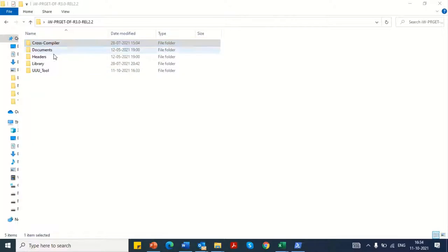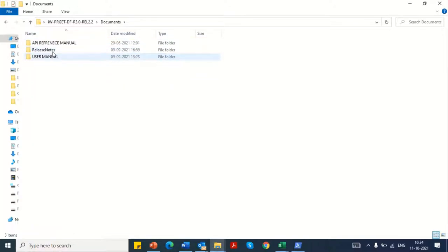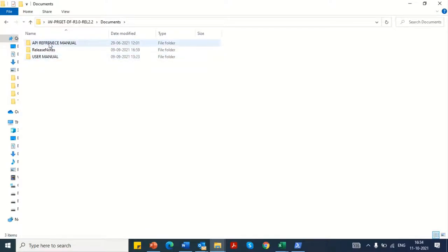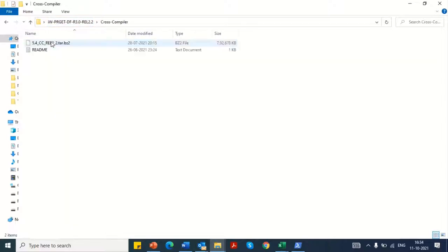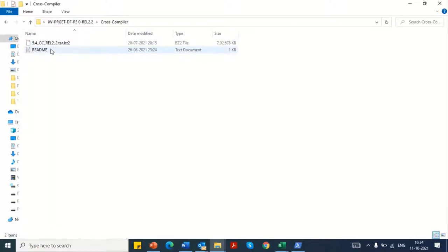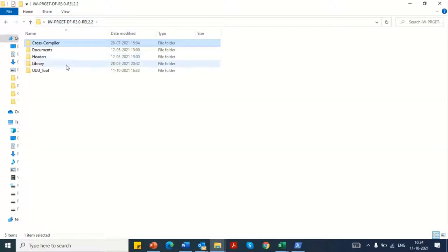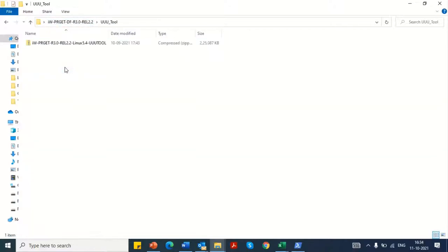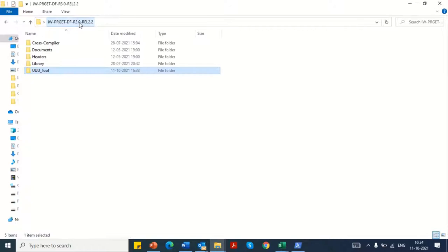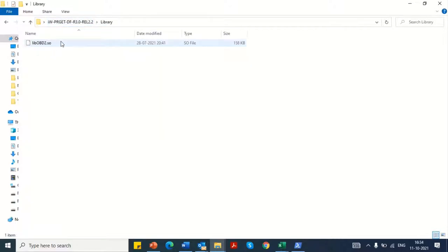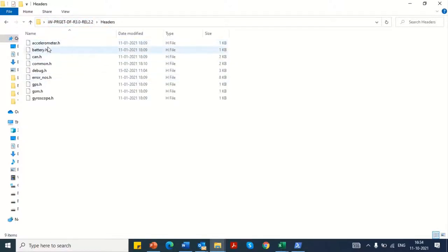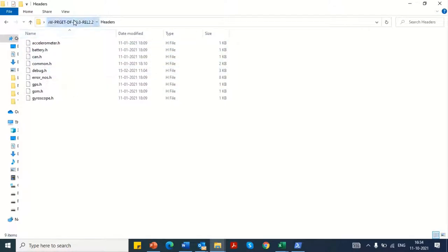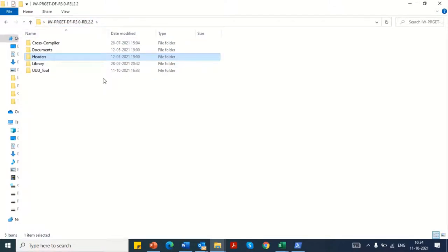The standard deliverables folder contains the documents folder which includes all the necessary user manuals that are needed to help you kick start your development with the development kit. The cross compiler needed for application development, the UUU tool which is used for flashing the firmware onto the TCU device, the library and the headers containing APIs needed for the device control.